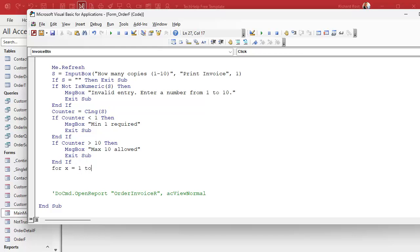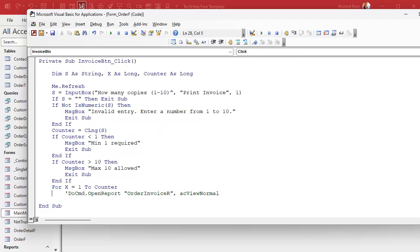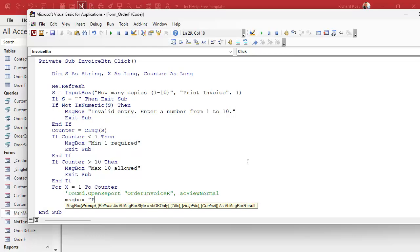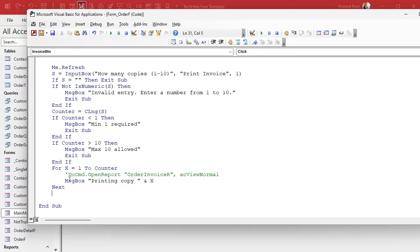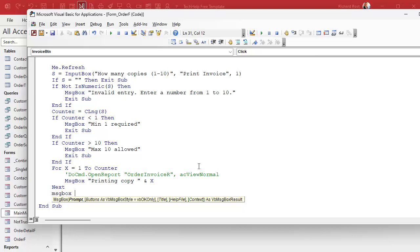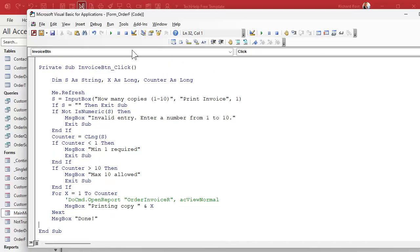Here's the For loop: For X = 1 To Counter. Inside it, the actual print command would go here, but for now I'll use a message box saying 'Printing copy X' to simulate it. You could also use a status bar for this. When it's all done, show a message box saying 'Done.'